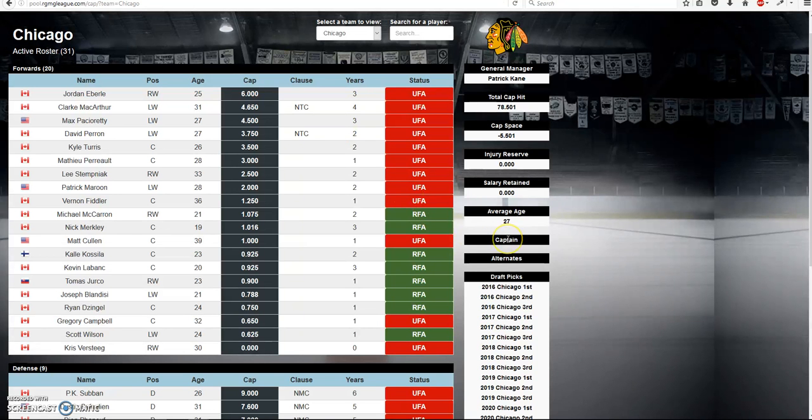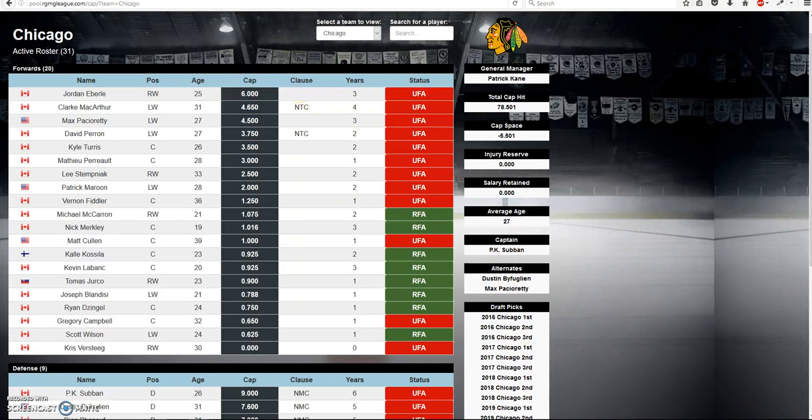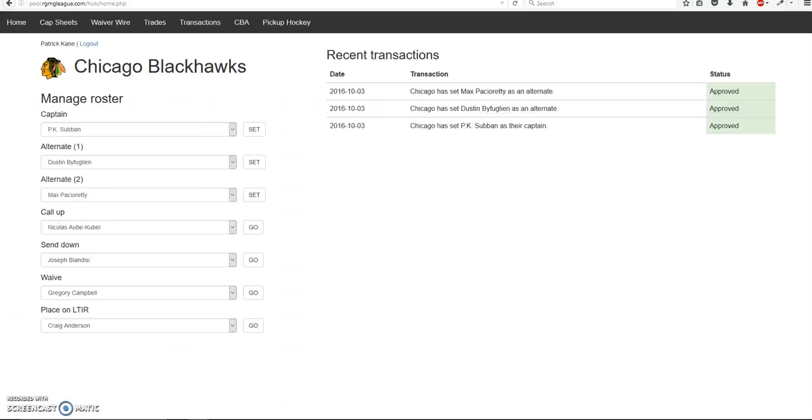So go back to my cap sheet, refresh, there they are. So these three will automatically update. But everything else has to go through an approval process.